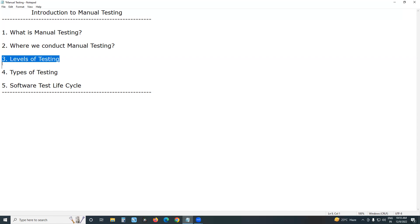Testers may vary from one level to another. Independent testers, or specialized testers, conduct testing at the system test level. Developers conduct testing at the unit test level. Independent testers conduct testing at the integration test level. End users or customer-side people conduct acceptance testing. Testers may vary from one level to another, but testing is present at all four levels.